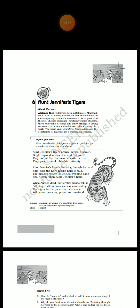Stanza 2 is: Aunt Jennifer's fingers fluttering through her wool, find even the ivory needle hard to pull. The massive weight of uncle's wedding band sits heavily upon Aunt Jennifer's hand.